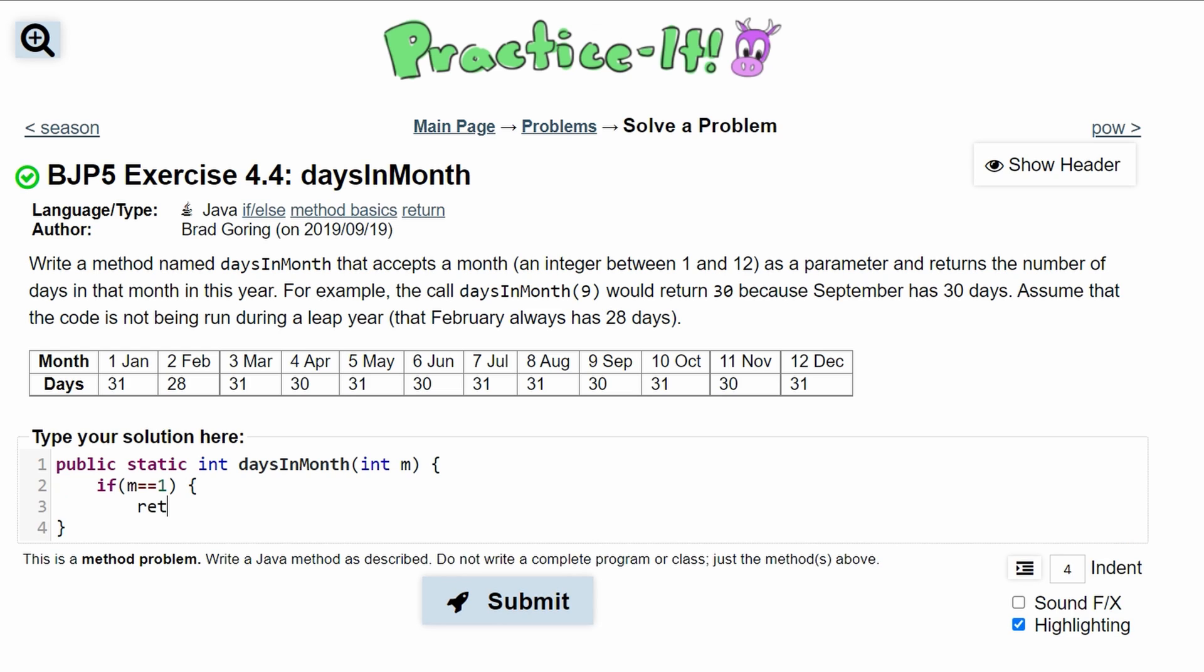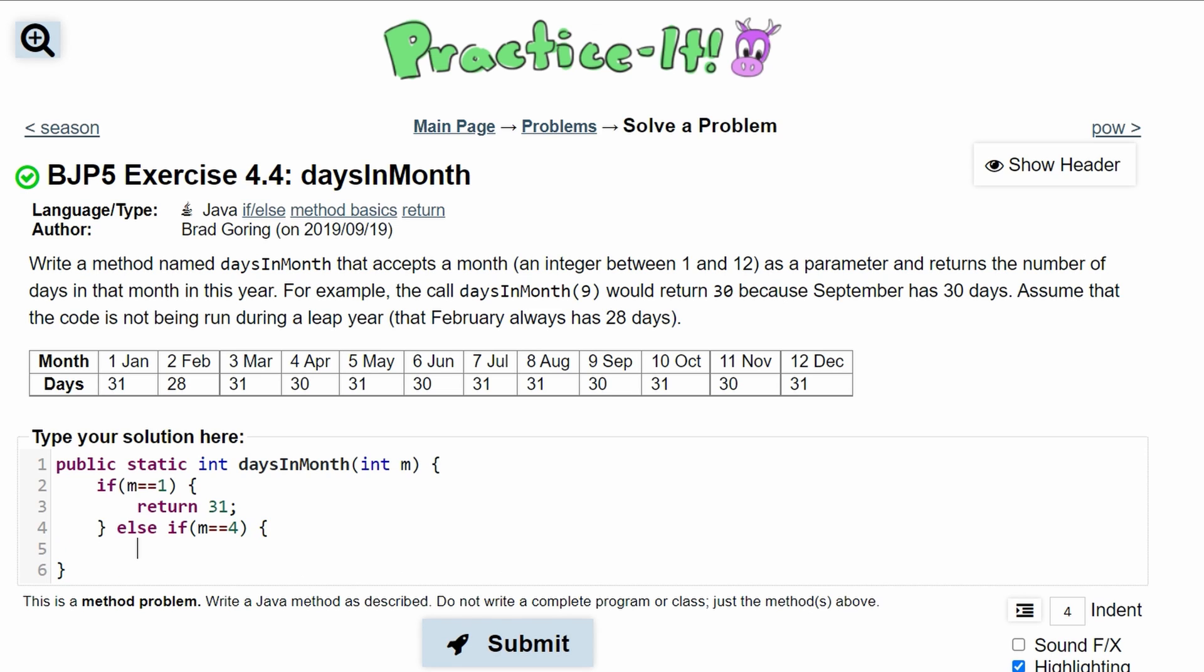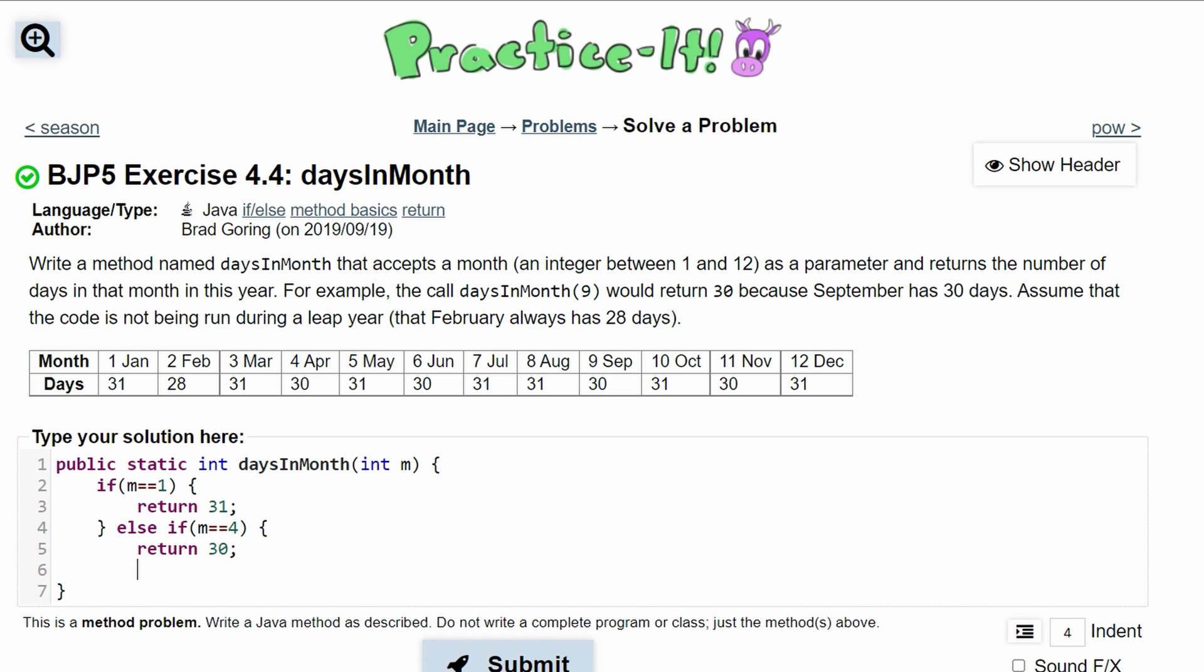Otherwise, if our month is equal to 30, we'll say that our m is equal to the next month that has 30, which is 4, and we're going to return 30. Otherwise, we are just going to return 28 because that means it's neither 31 or 30.